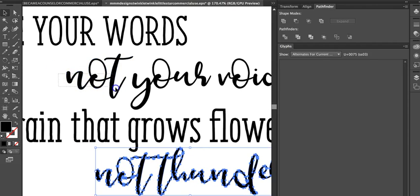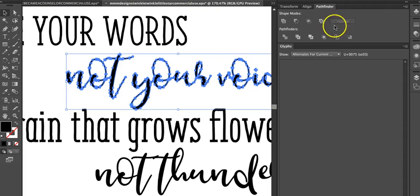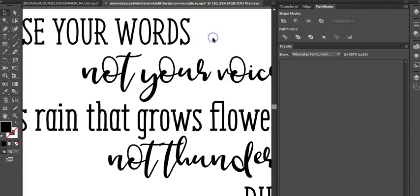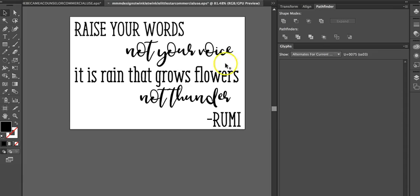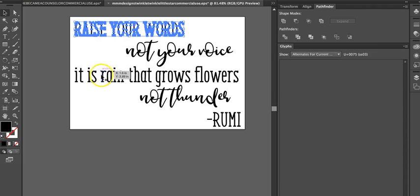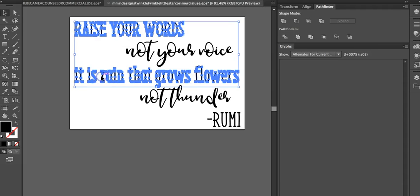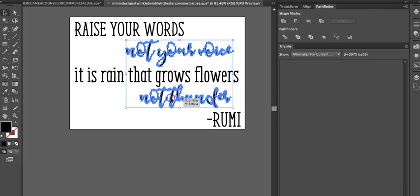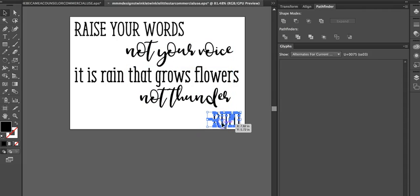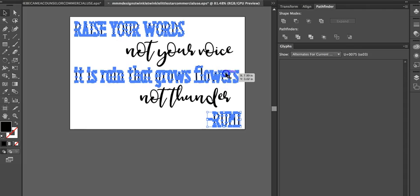So then you'll select your words and once again we're going to unite them so it's all one path. And here too we'll unite. And then for me this looks fine. I might take my words that are the same and hit command G to group them.